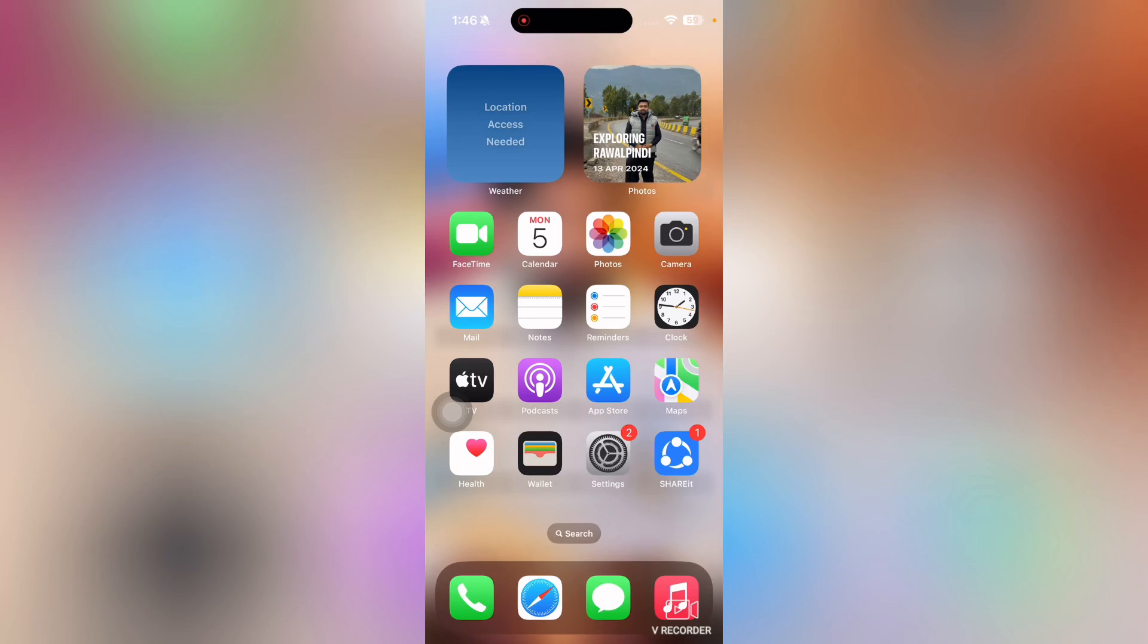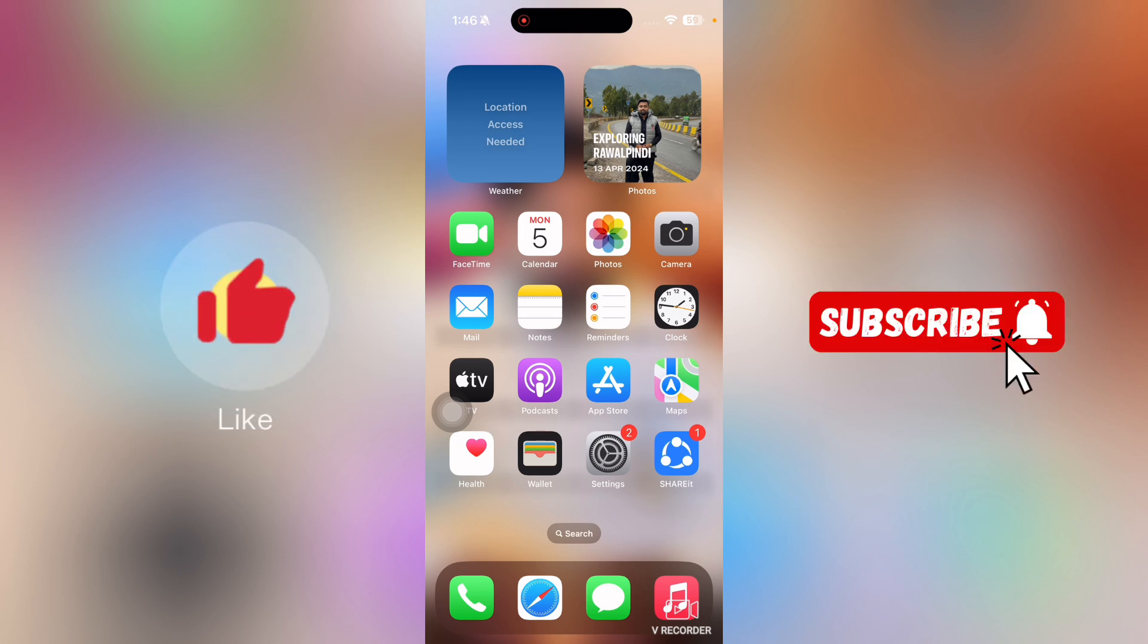Welcome to how to FaceTime Android to iPhone. In this video we are going to show you how to FaceTime Android to iPhone. But before we start, I want you guys to like this video and subscribe to my YouTube channel.